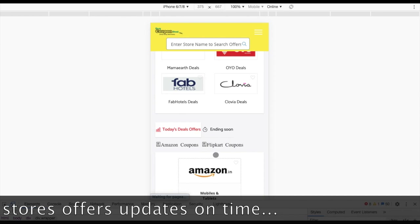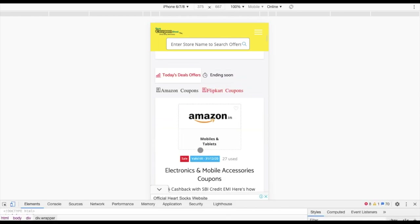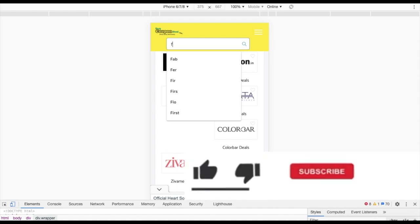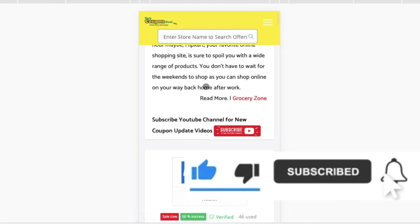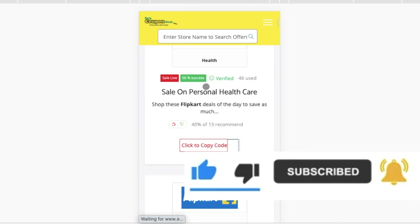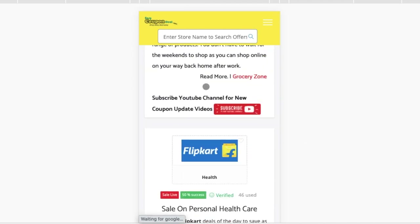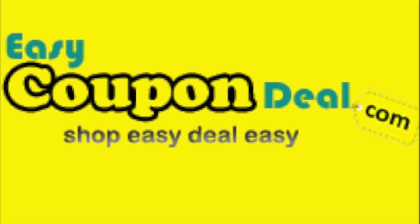Don't forget to subscribe and share this video. I am grateful that this will be helpful for you. Discount and Flipkart — we will see you in the next video. Thanks for watching. Bye-bye.